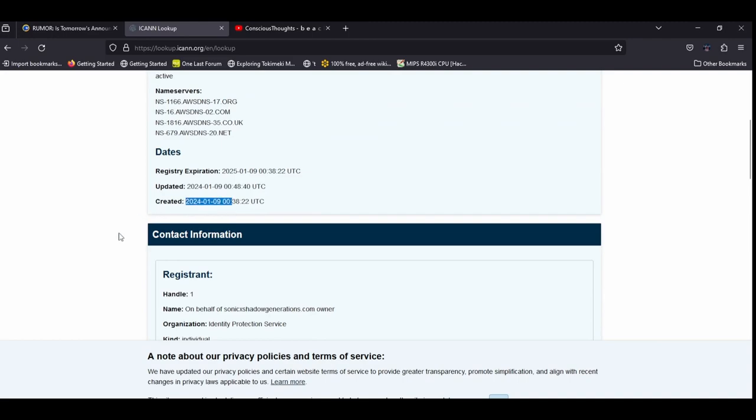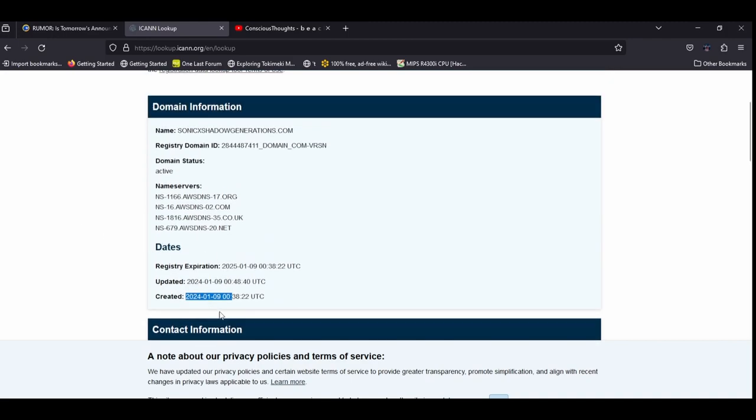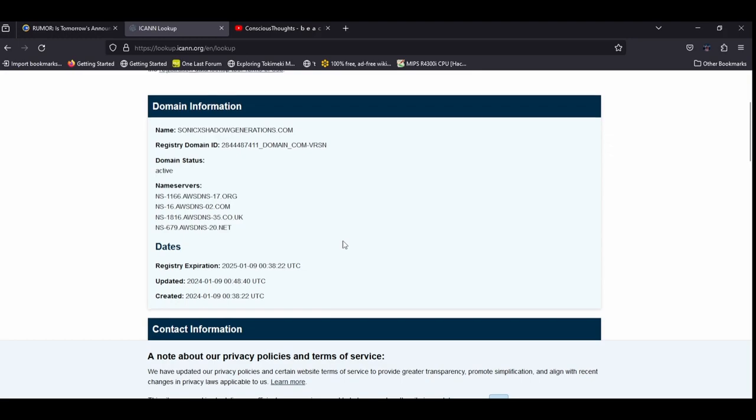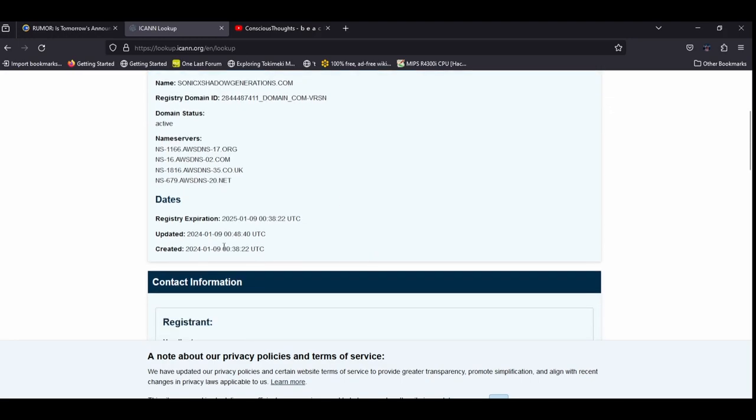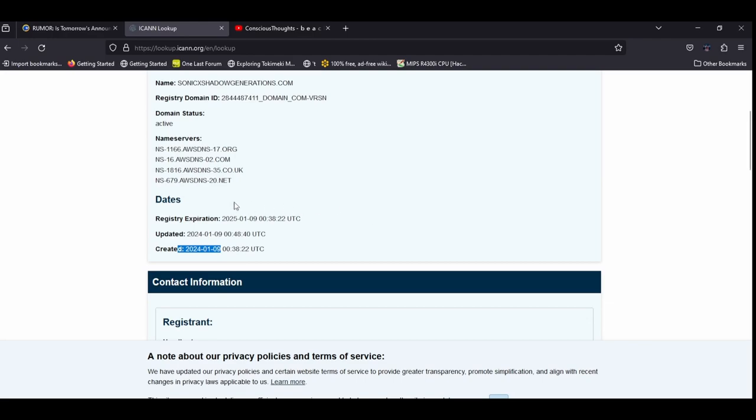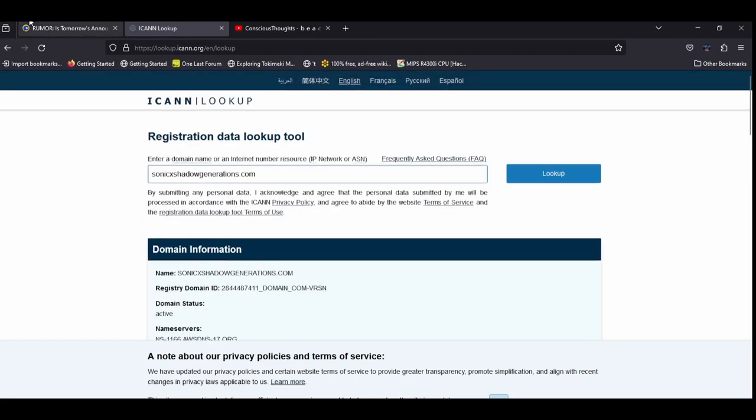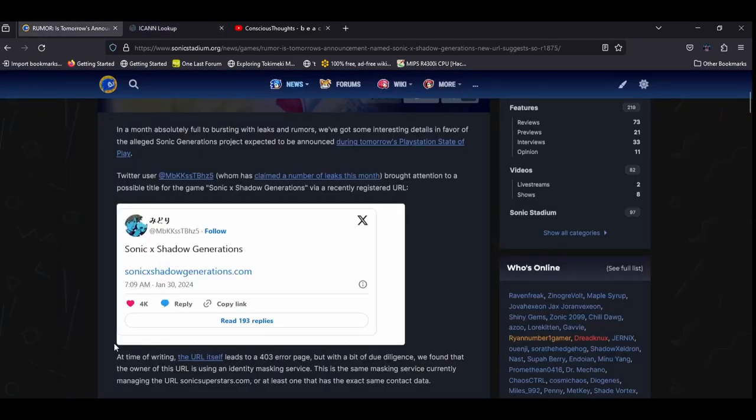So, if this rumor is correct, then, I mean, Sega most likely is the one that got this domain here, but anyone could buy a domain, you know, this isn't going to show us who bought it, but whoever bought the domain, and we're just going to assume it was Sega, they bought it on the 9th, and now we're going to get an announcement for it possibly tomorrow. So, I don't know if I believe the rumor or not.